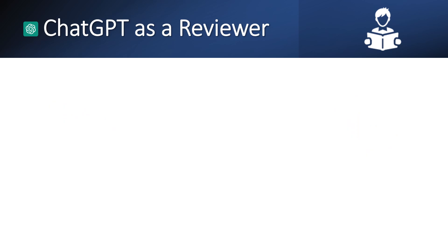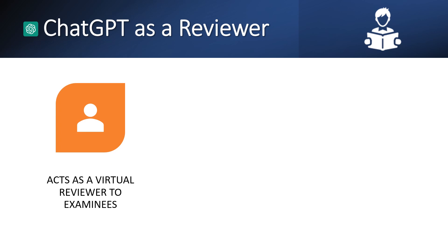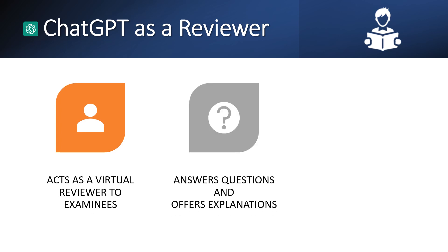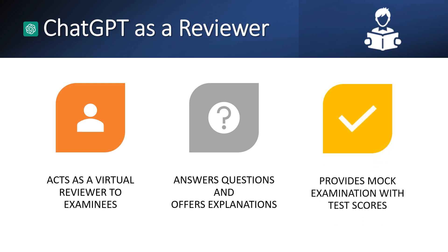ChatGPT as a reviewer: acts as a virtual reviewer for examinees, answers questions and offers explanations, and provides mock examinations with test scores.